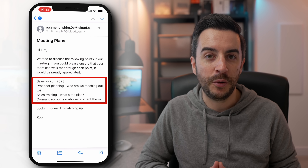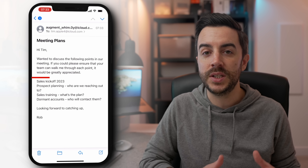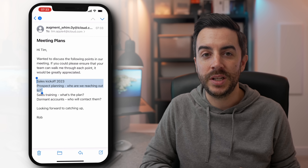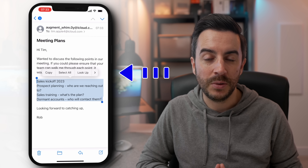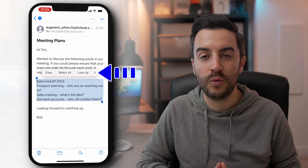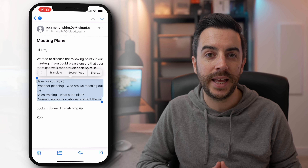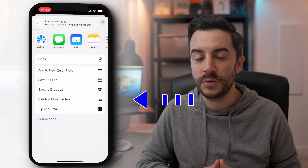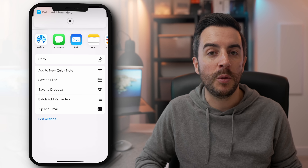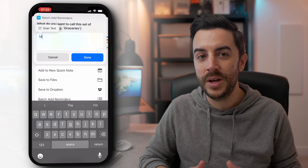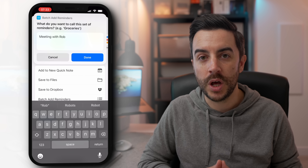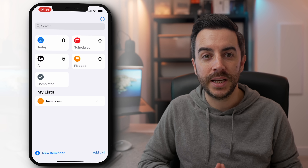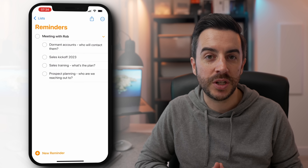There's another way to do this, and that's directly from a list of text. So here in this email, I've got a list of items that someone sent over that I want to turn into a reminder. I'll select the text first, then tap the right arrow until I get to Share, which I'll tap on. I'll then scroll down and choose Batch Add Reminders. Give the reminder a name and choose Always Allow if prompted. The shortcut will run, creating a reminder consisting of all the text you just highlighted.